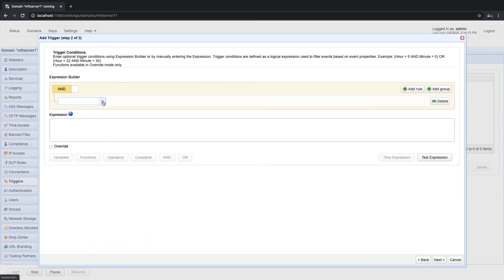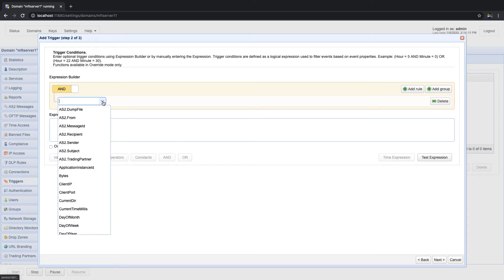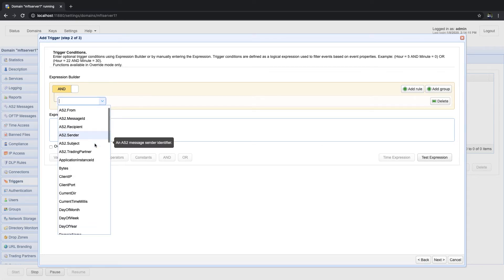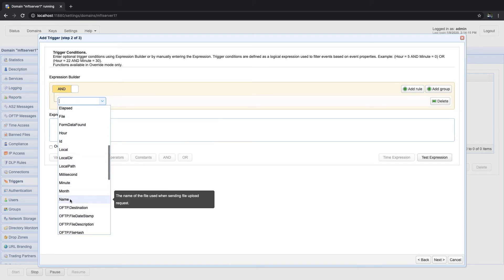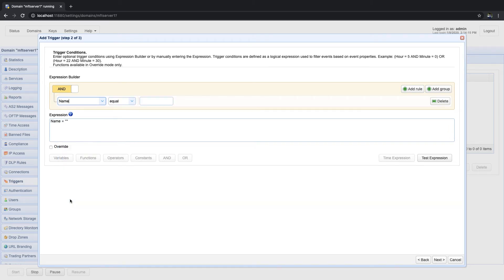Now that you are familiar with the parts of the expression builder, let's enter the first part of our trigger condition. We start by selecting the name variable from the first drop-down list. As you'll see as you expand that list, it contains all variables associated with the file upload event, which is the event type we used for this trigger. Of course, this list will change depending on what event type you pick when you create your trigger.